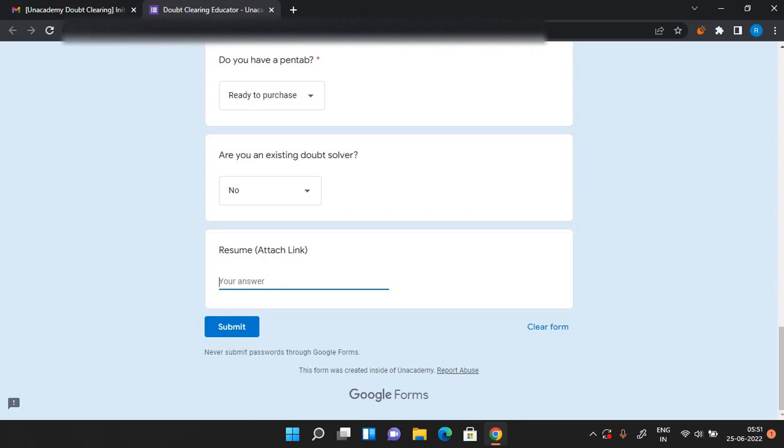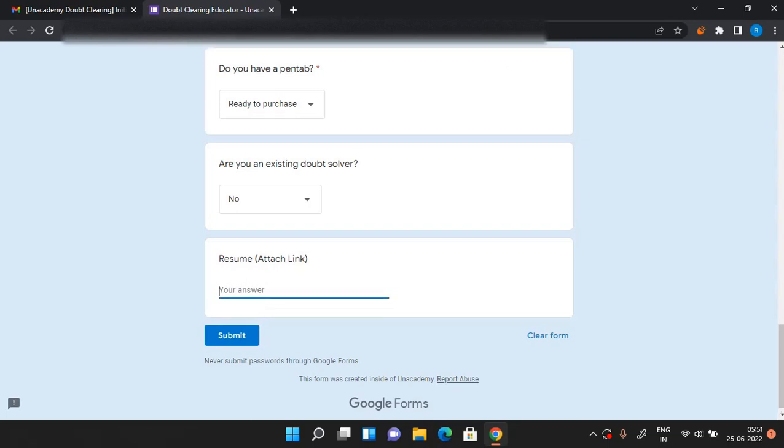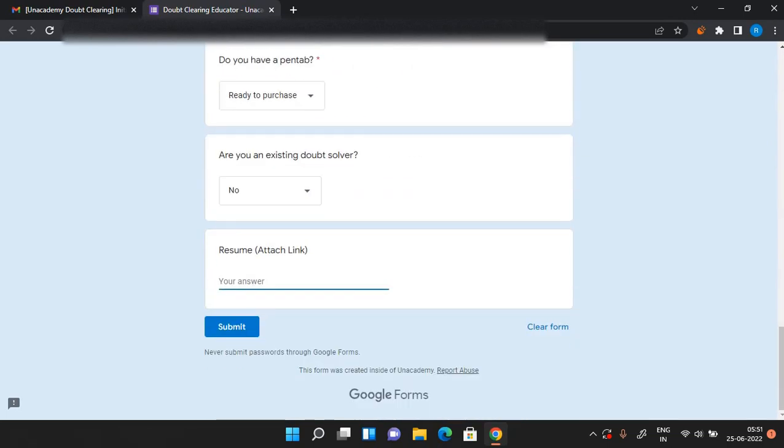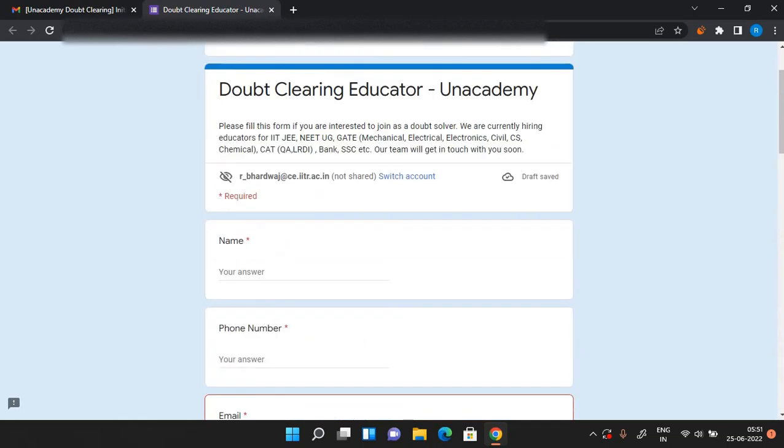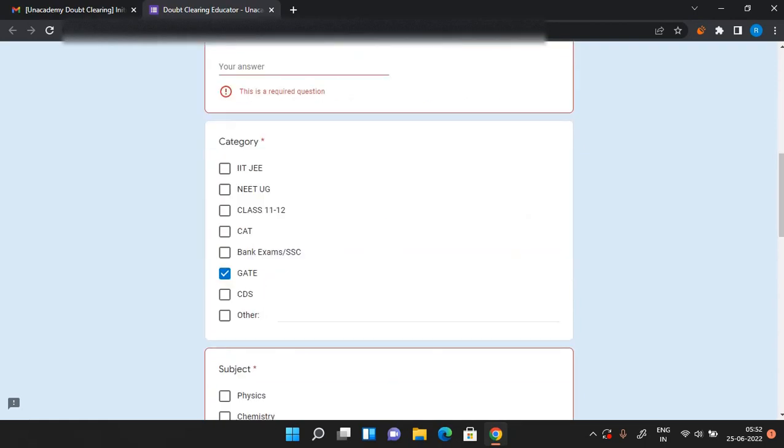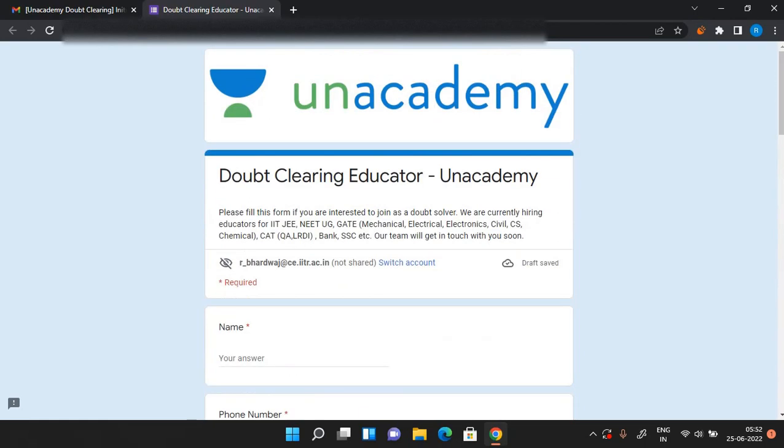So after you have filled this form, just submit it from here. After submitting, the Unacademy team will contact you. It may take one day, two days, or max to max seven days.